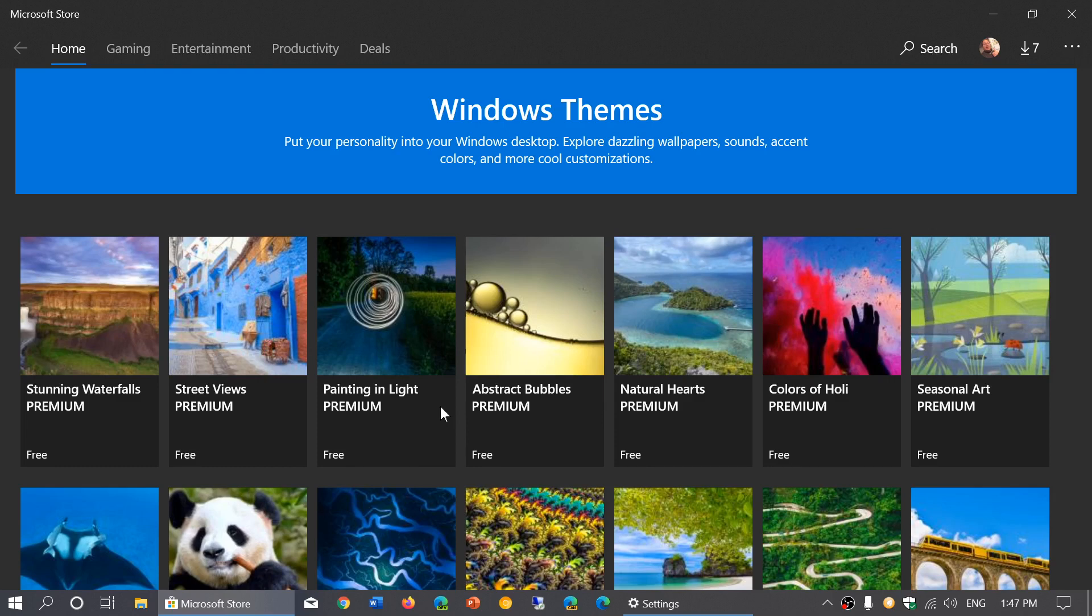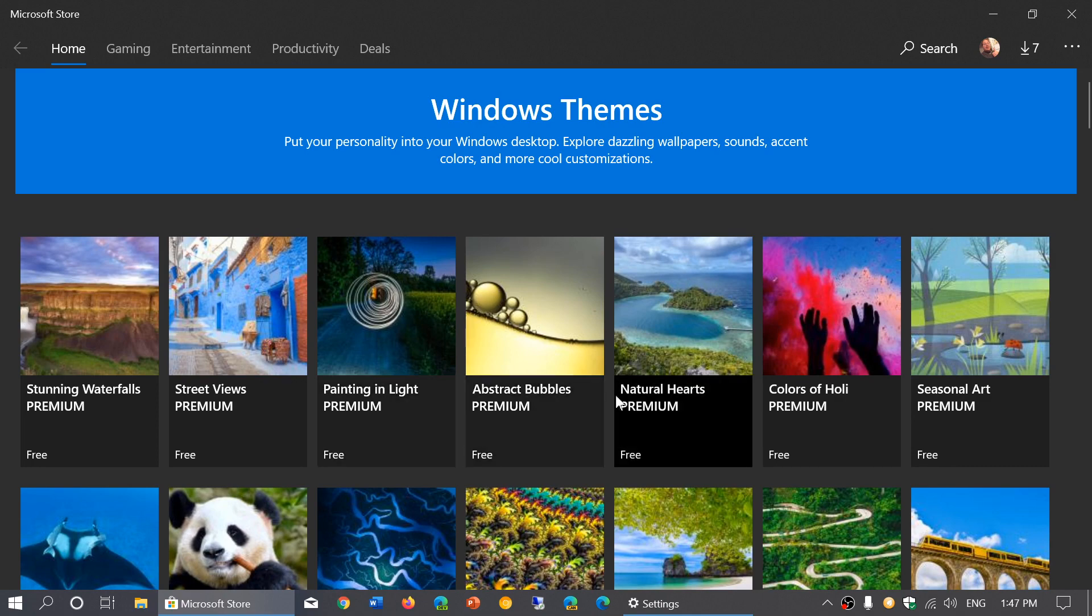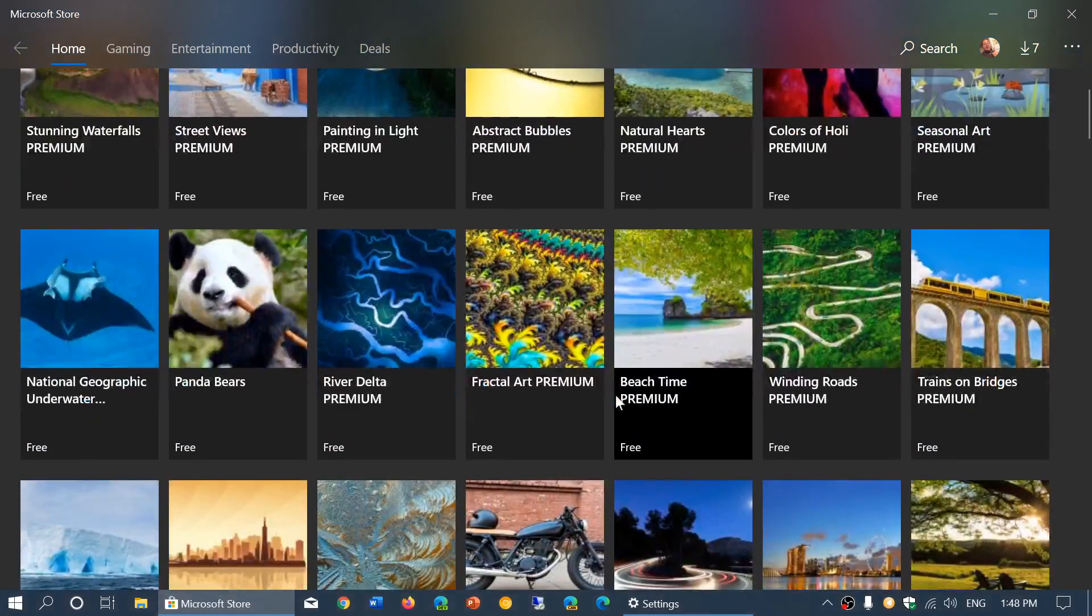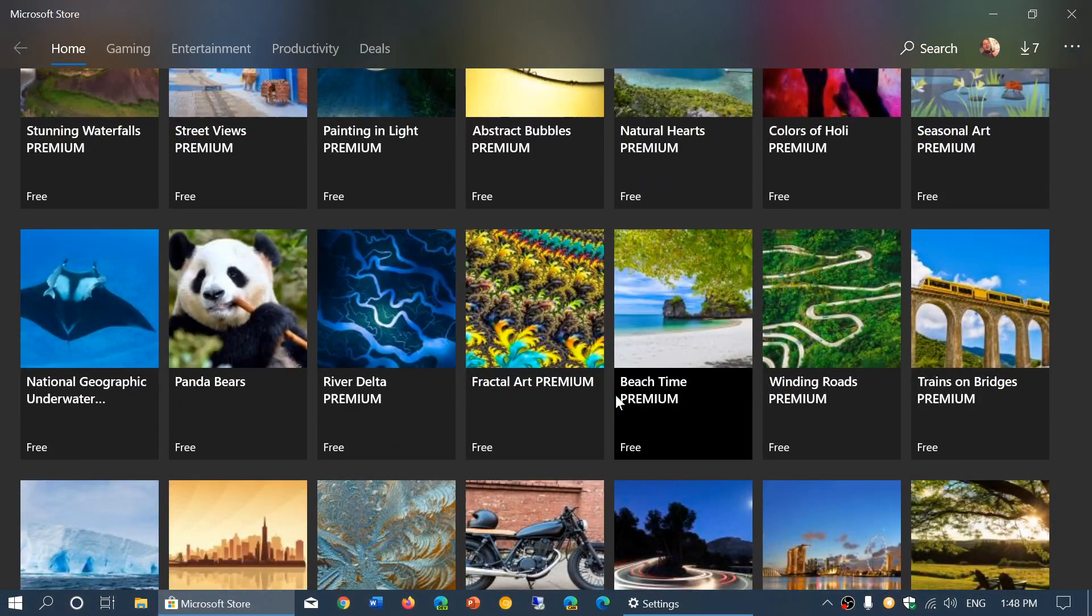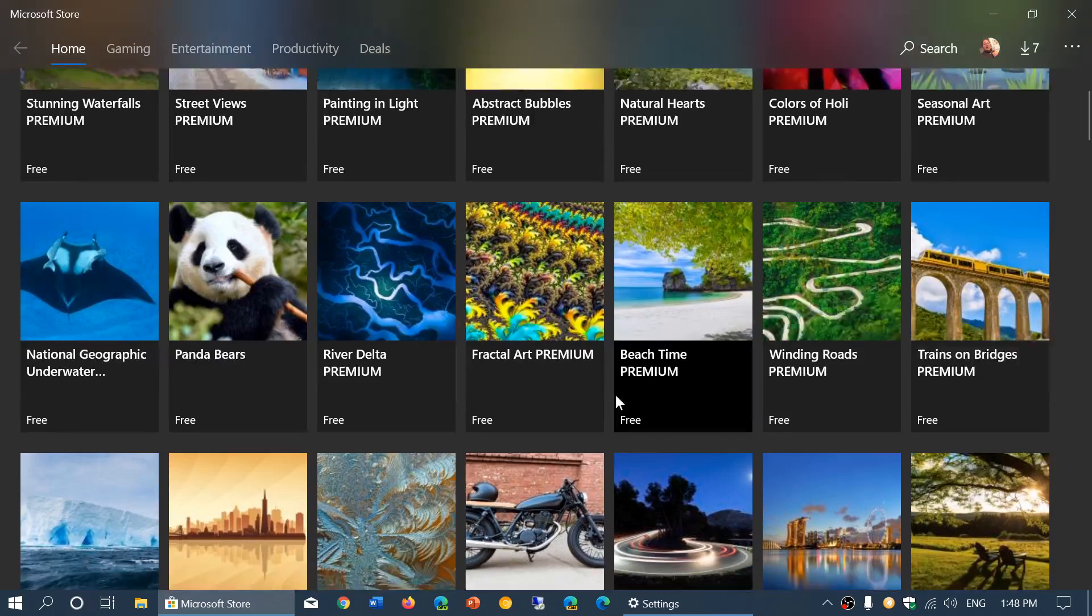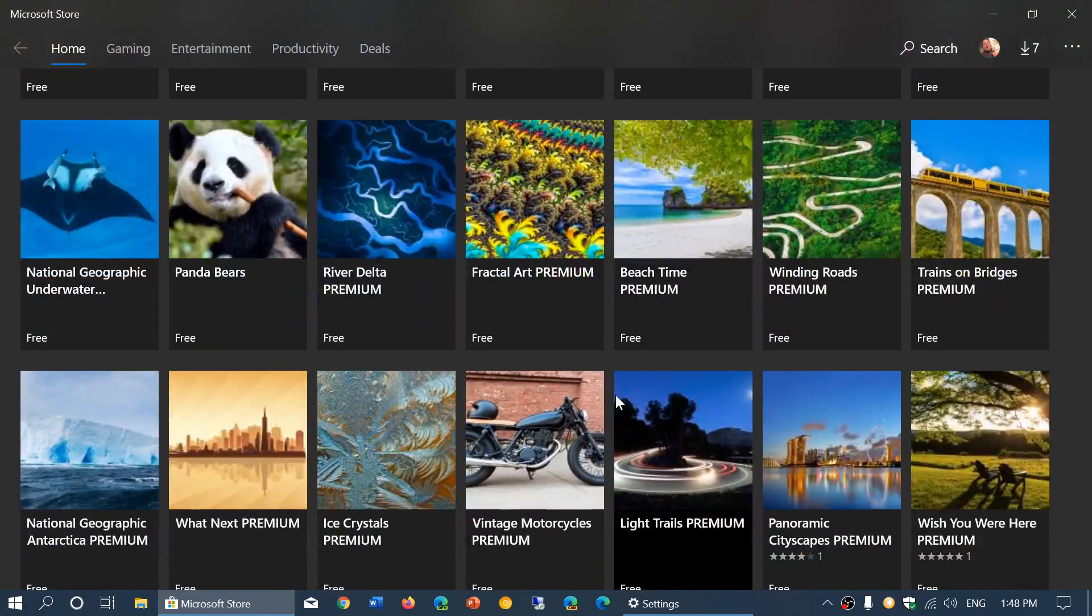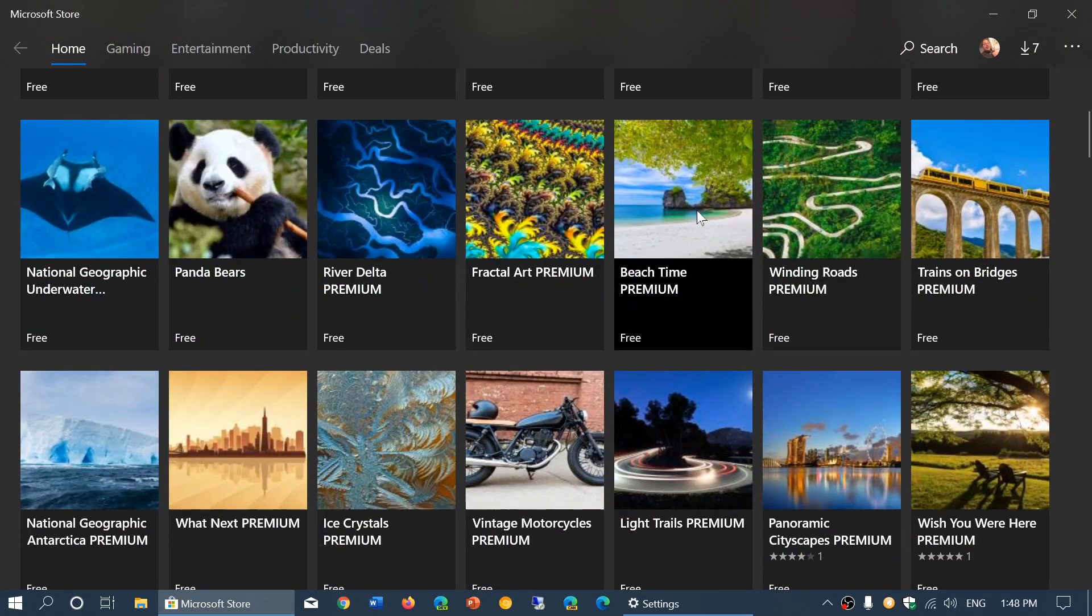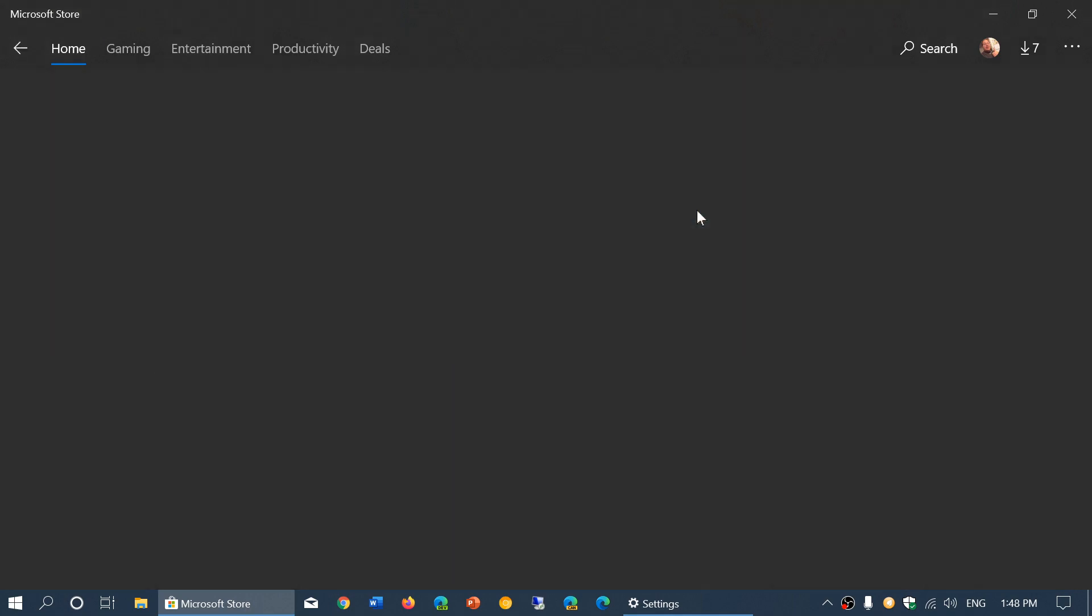So here you will see a lot of wallpaper packages that are available. So let's see here. Beach time. I think beach time could be very nice for this time of year as we're in winter. So I'll click beach time.